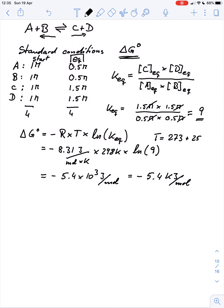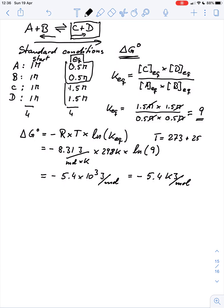So under standard conditions, the reaction lies predominantly on the side of C plus D. The reaction goes from left to right. We already know this because the equilibrium concentrations for A and B are much smaller than those for C and D, confirming the reaction proceeds from left to right.